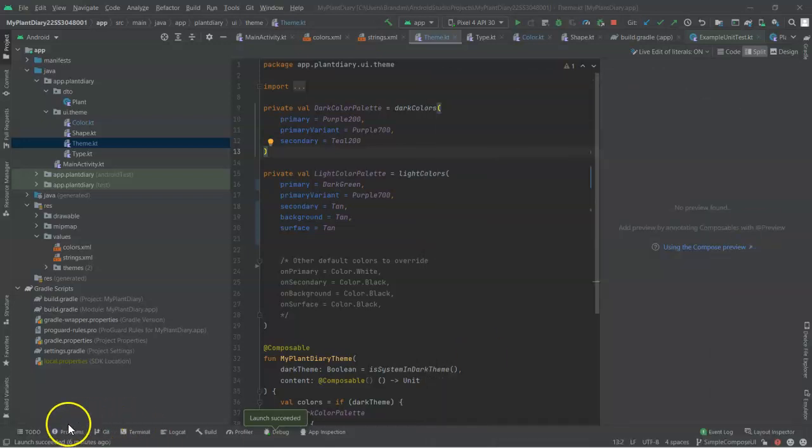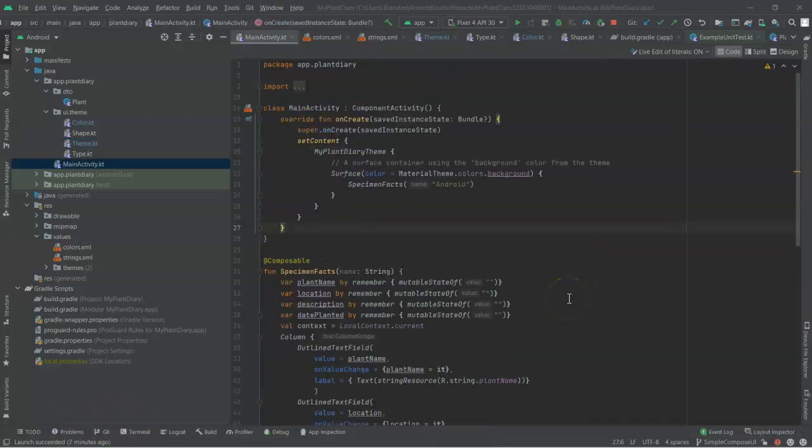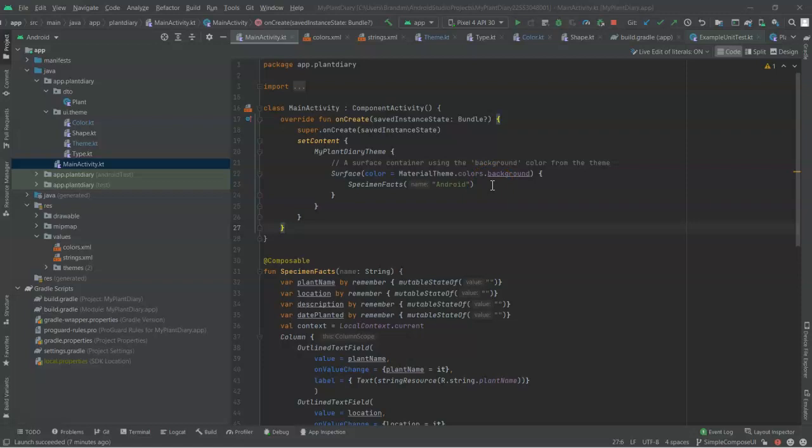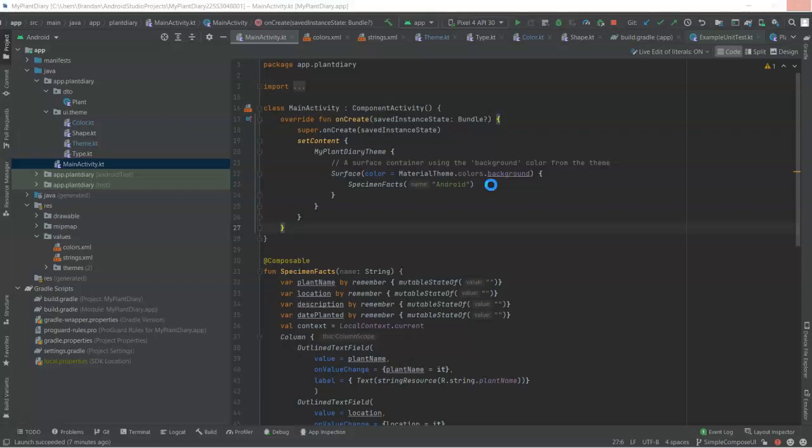And we can do that with a modifier. Let's go back to the main activity. We can do this with a modifier that we applied to our surface component. Now, remember, once again, this is one of the nice things about Kotlin, is that many functions can have parameters and we can assign defaults to them, so that we only need to pass in the parameter values that we want to pass in, and we'll often give them names.